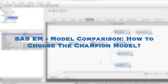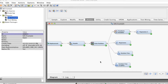In data mining, we explore unknown patterns from large data. Therefore, we are not able to predetermine which algorithm or which model will work best. One algorithm might work well with one dataset but might perform poorly with a different dataset.